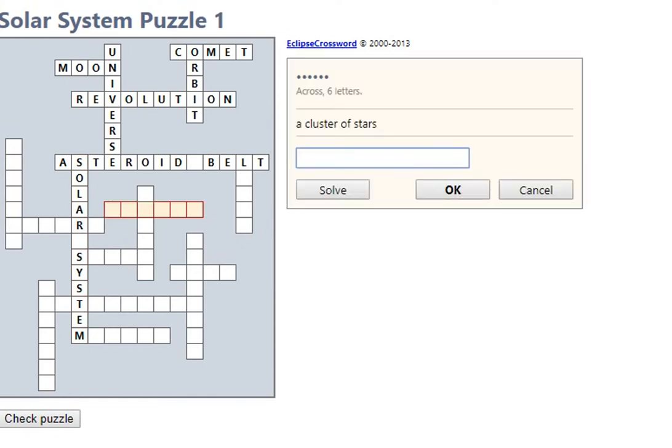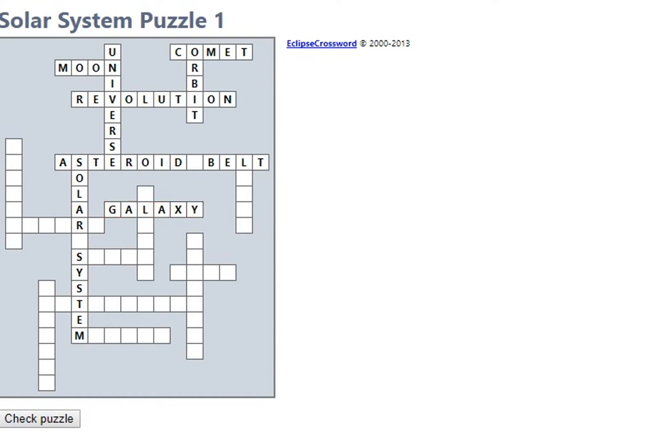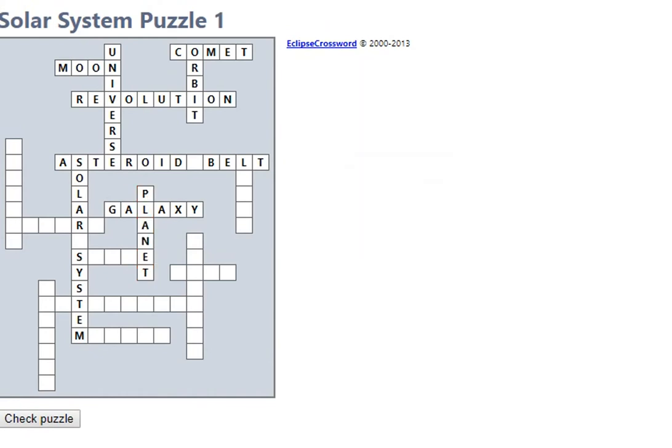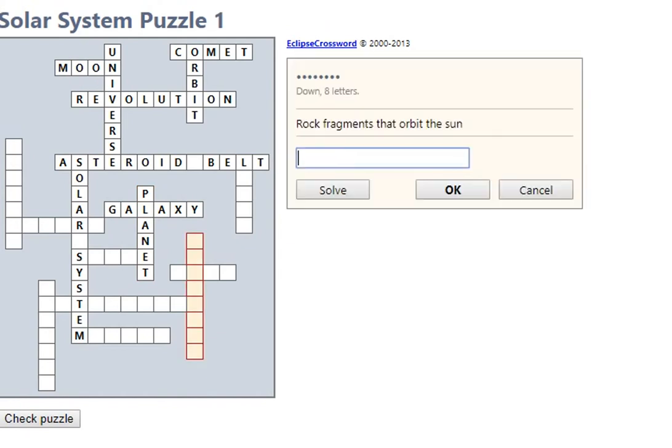Let's see, cluster of stars. Let's see, cluster of stars, let's see: galaxy. That's good. We live on one: planet. That's good. Rock fragments that orbit the Sun: asteroids.